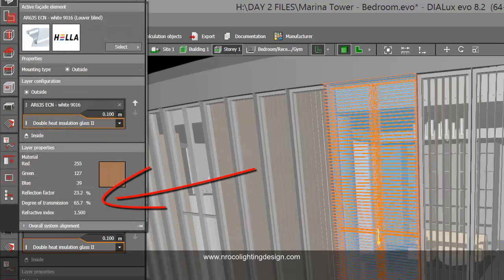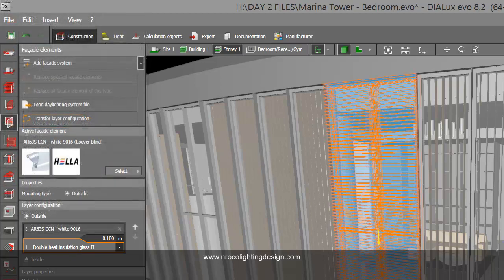You can see that the reflection factor of this double heat insulation glass 2 is 23.2%, the degree of transmission is 65.7%, and the refractive index is 1.5%. These are specification terms for the glass, and if you're not familiar with them, you can ask the glass manufacturer.